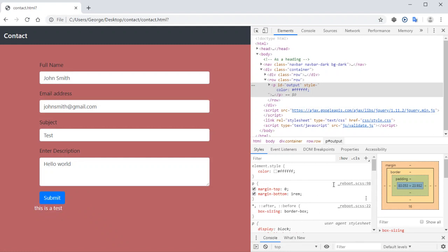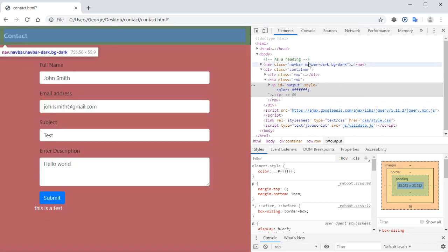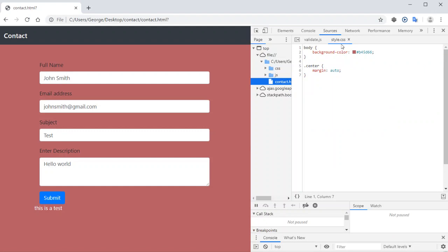Next to each CSS rule for that element there is a link to the file where those CSS rules are contained. For example, if I click on the body section and notice a background-color CSS rule, next to it there is a link to the style.css file. If I click on it, it's going to open that CSS file and show all the rules contained in it.